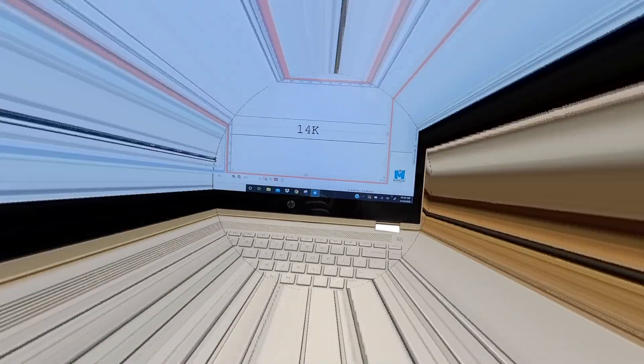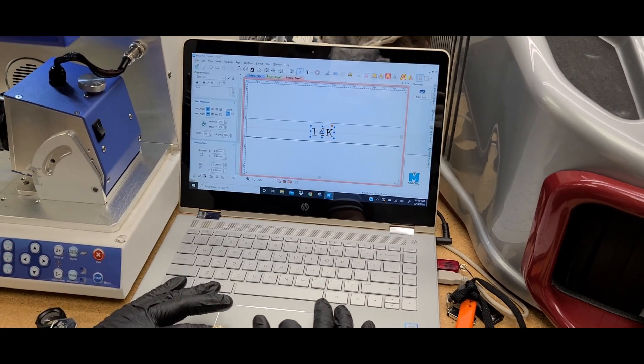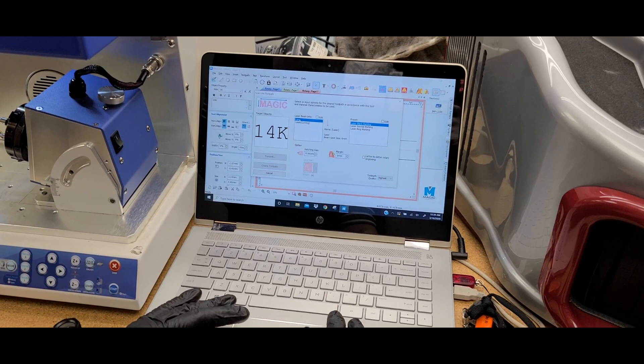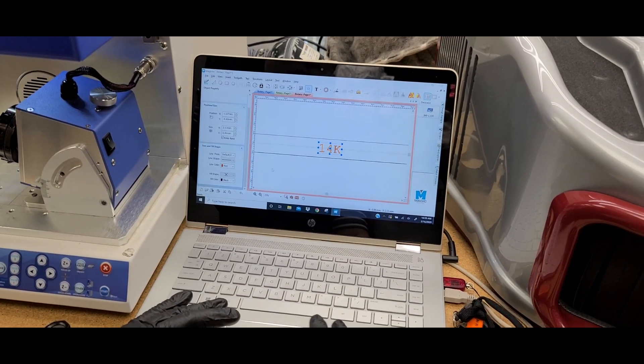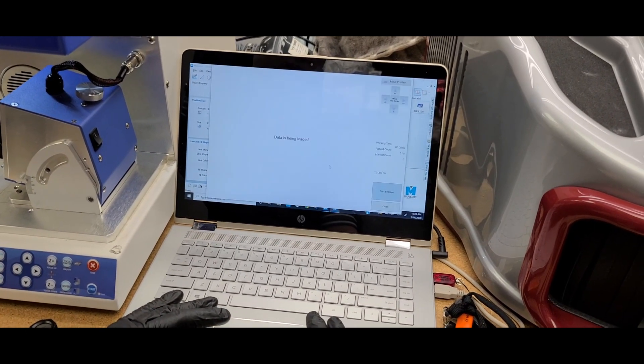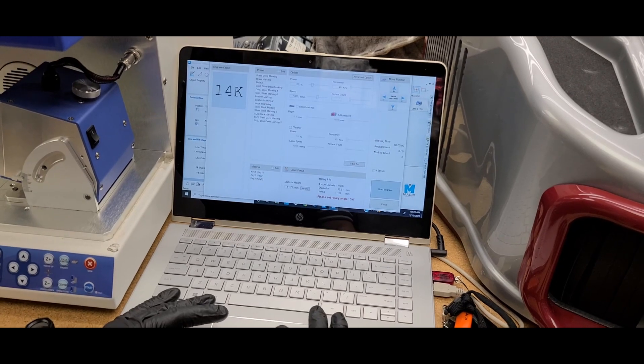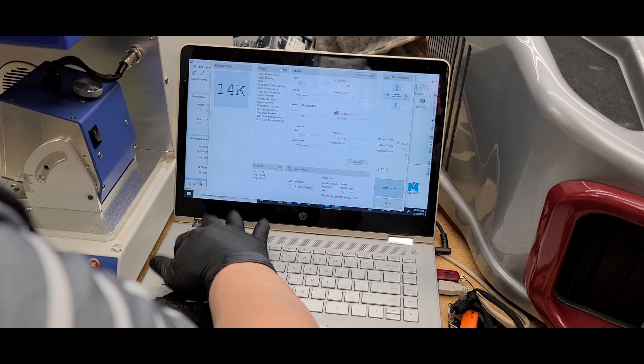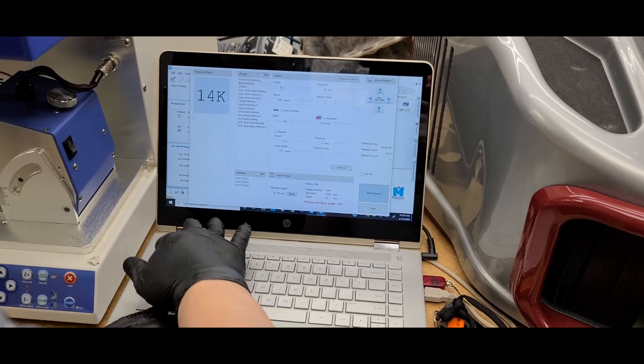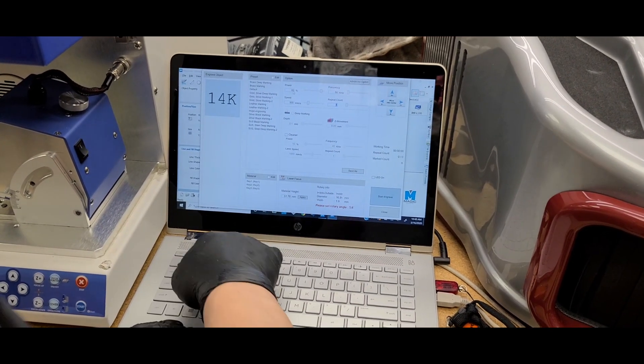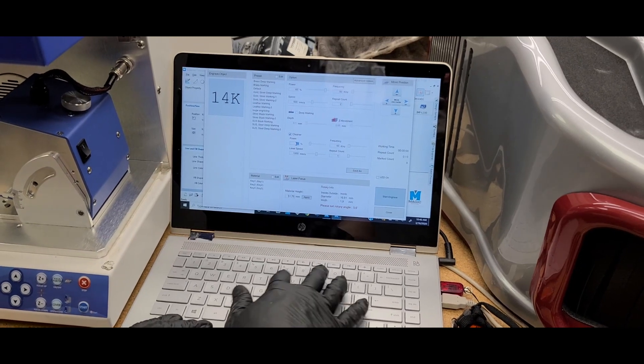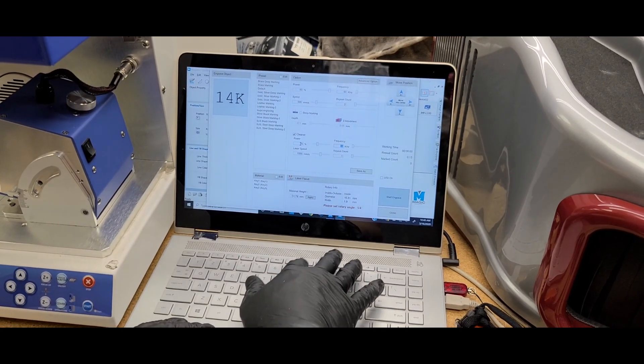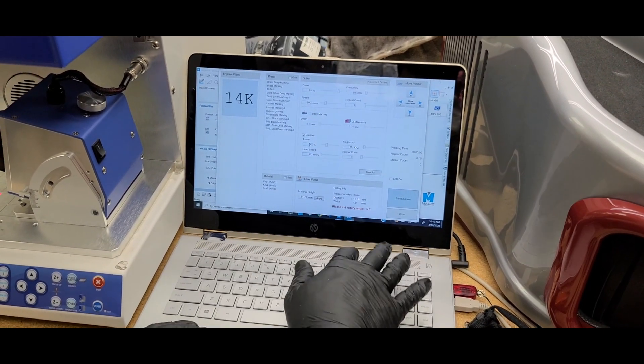Alright, now we're going to select our toolpath. Select the text. I'm going to do laser. I don't need to make it that tight, so 0.15. There we go. Inside the ring, we're going to hit it with about 85%, 50, 500 speed, on two counts. Then we're going to hit it with the cleaner, so we'll do 30%, 85%, and 1200 speed.